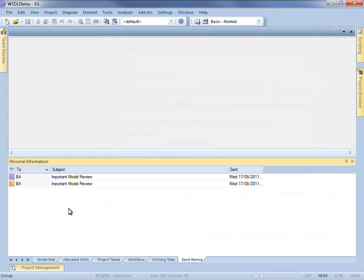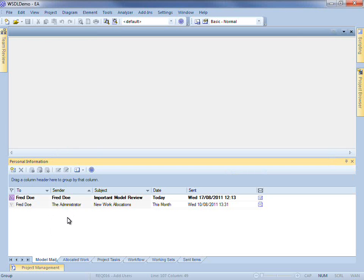All of my sent items appear here in the Personal Information window. This allows me to monitor my outgoing correspondence. You can see that the message appears at the top of the list. Fred Doe is currently logged in as a BA.